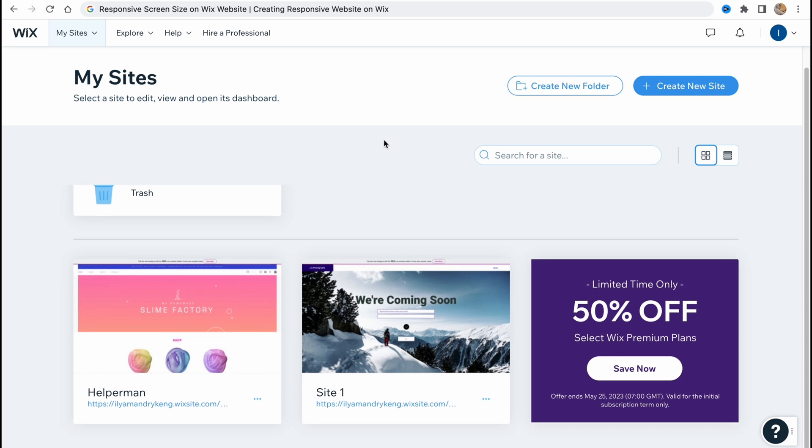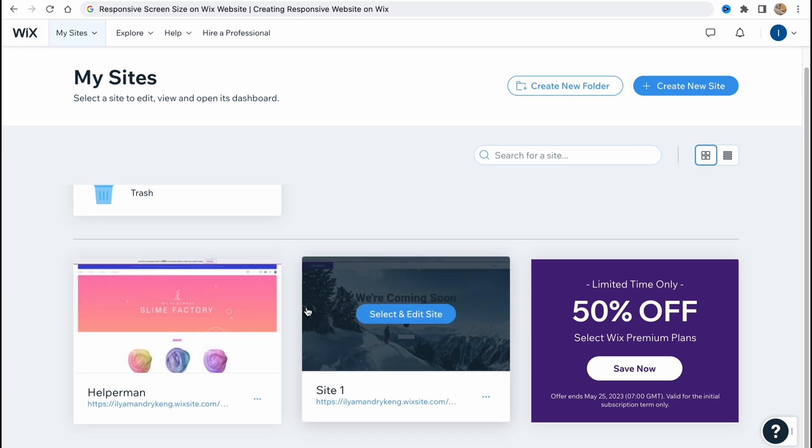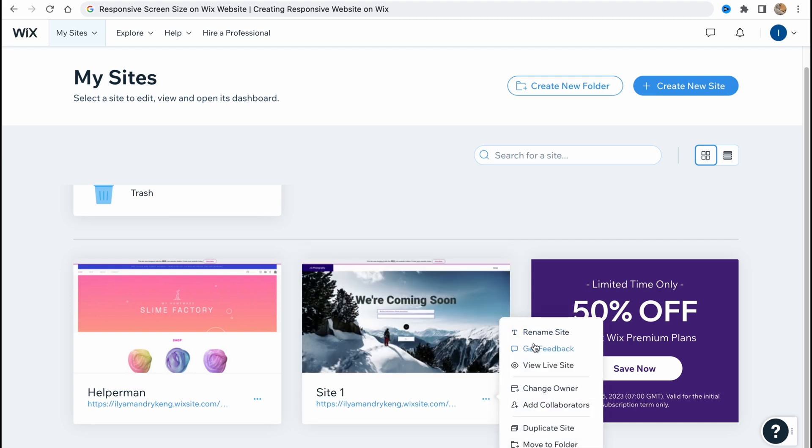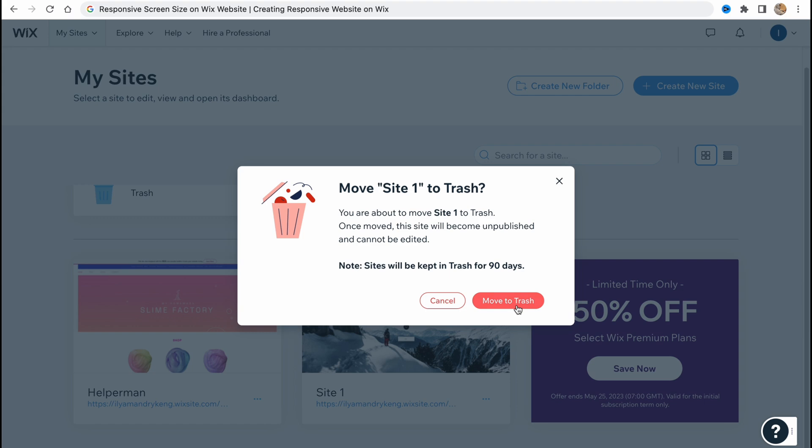From this page we can easily interact with existing websites we already have. We can rename, delete, duplicate and do some other stuff.